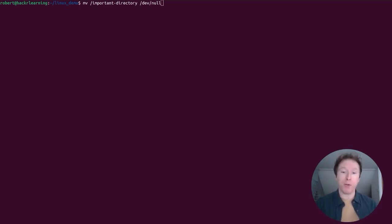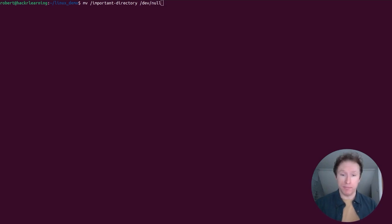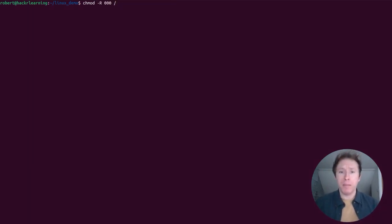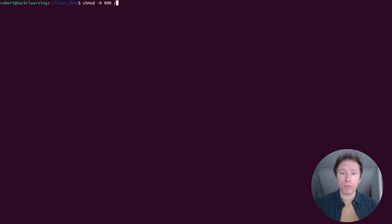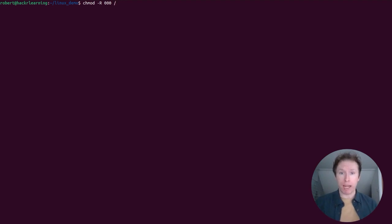Now this is a very simple command, but with chmod and the capital R flag and all zeros on the root directory, we're setting all files in the root directory to have no permissions: no read, no write, no execute for anyone.